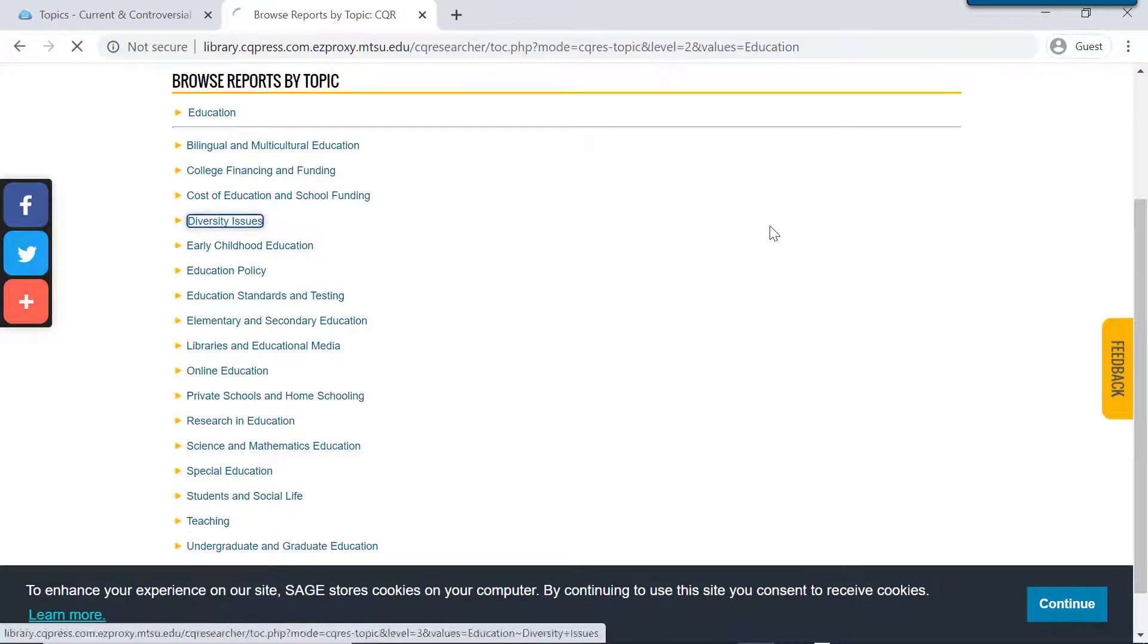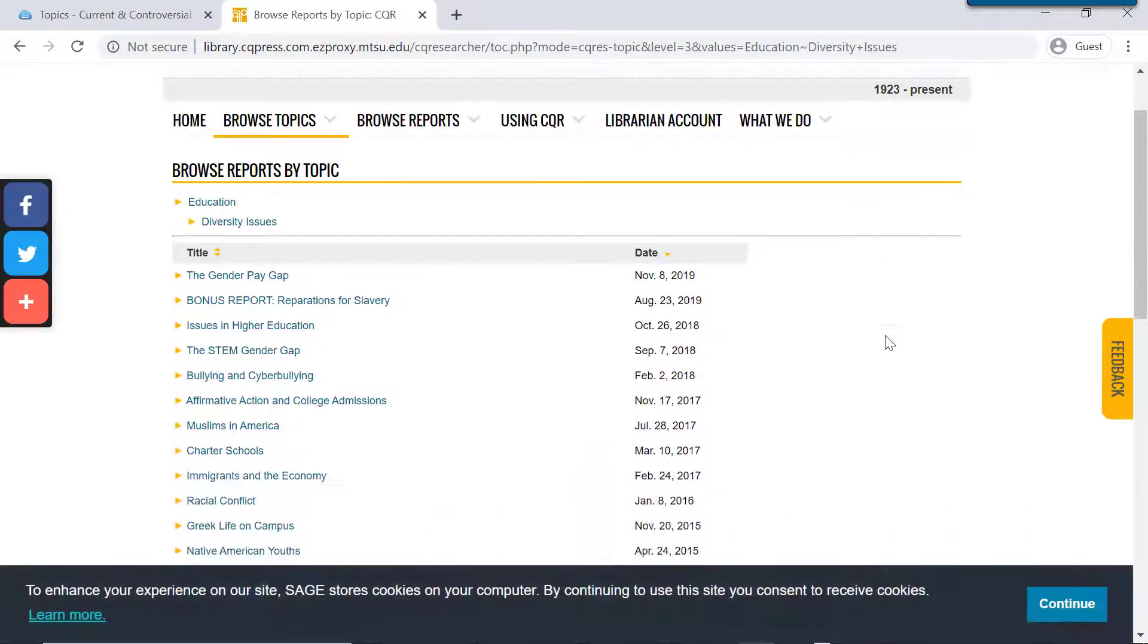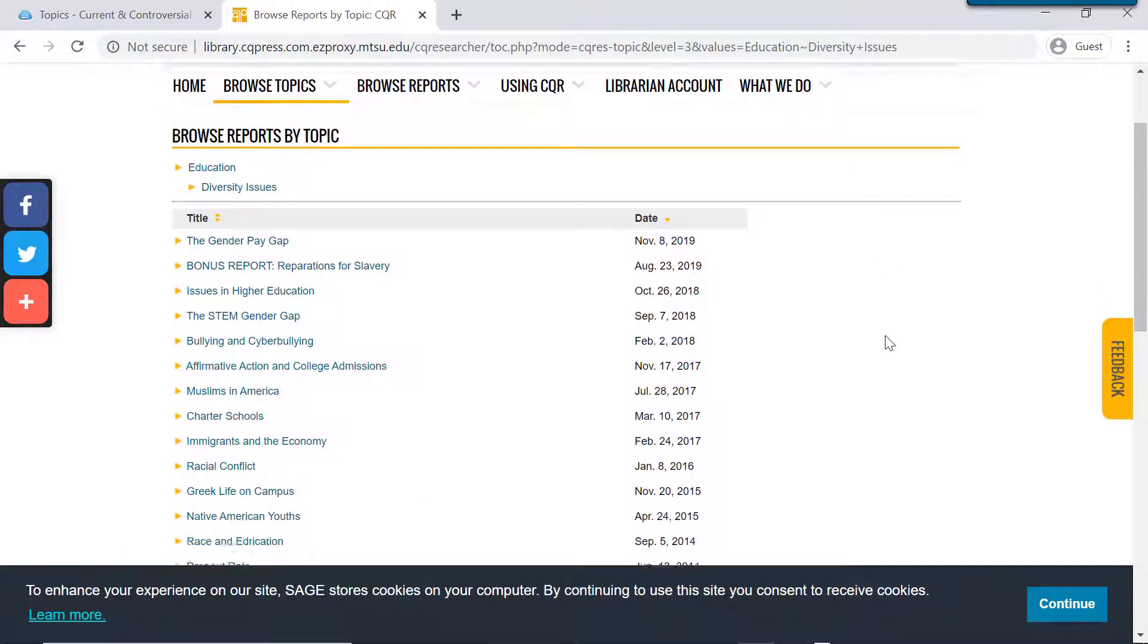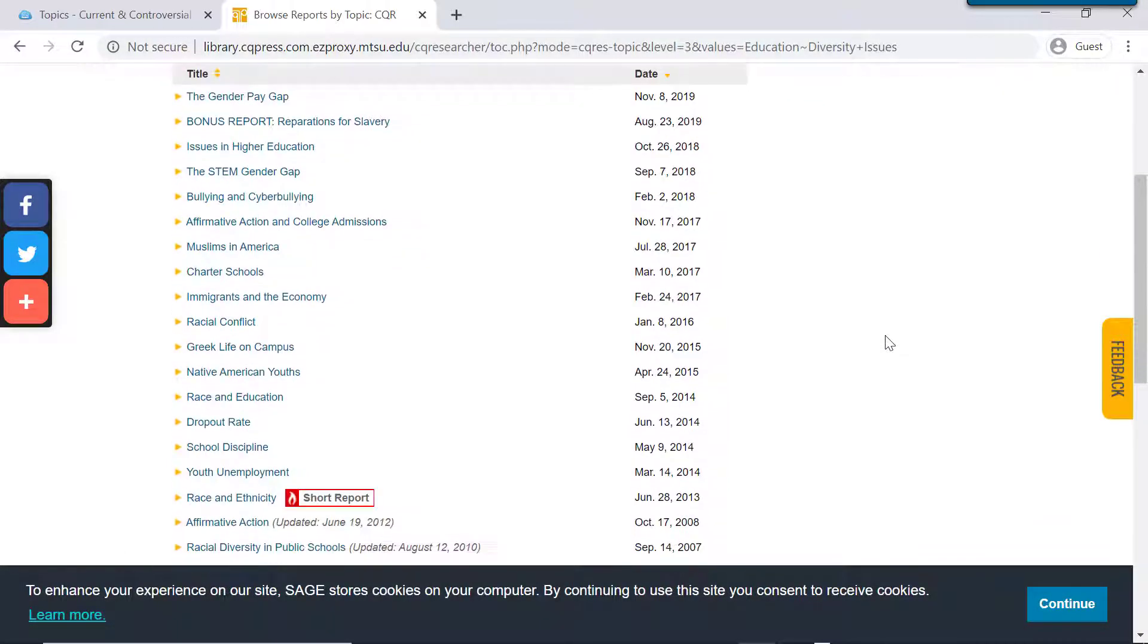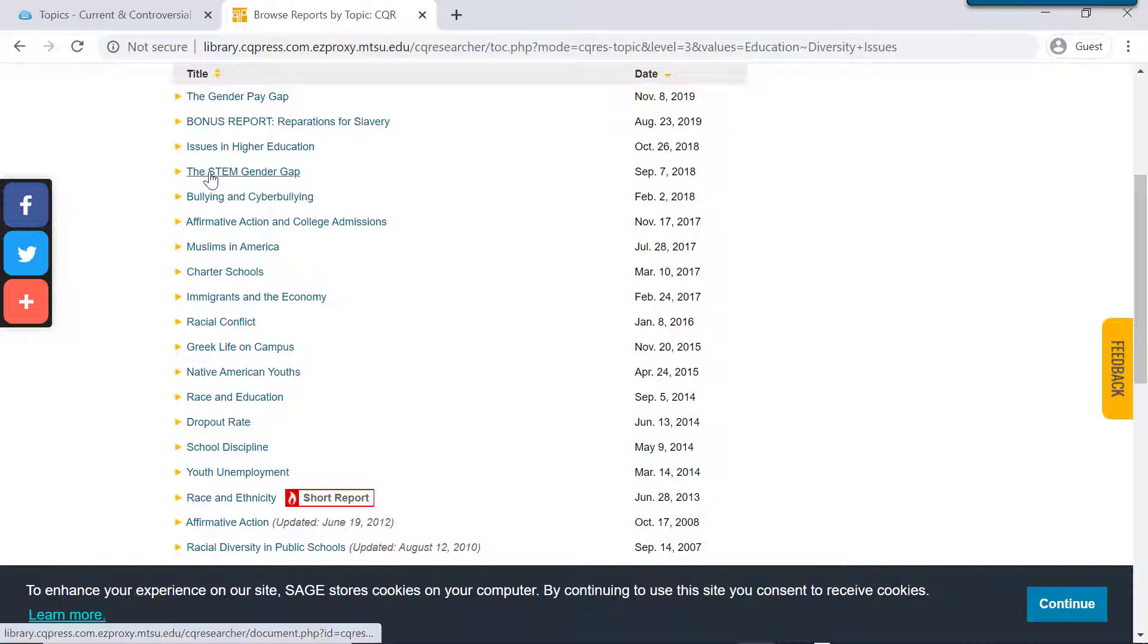And you can see all of the different options here, lots of different angles to come at this broad topic of diversity in education. So if I click on this STEM gender gap, this article, this report is from 2018.